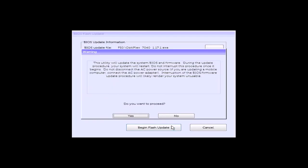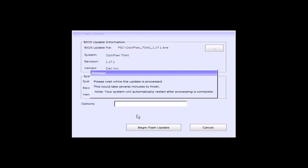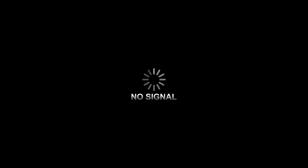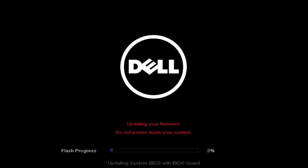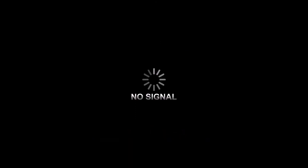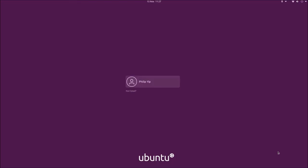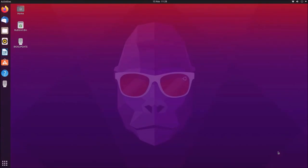Now if it's compatible, you'll be able to press begin flash update, and then you'll be allowed to select yes to proceed, and the Dell UEFI BIOS update will then proceed. And after the Dell UEFI BIOS update has proceeded, you'll then log into Ubuntu as normal.